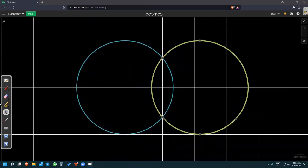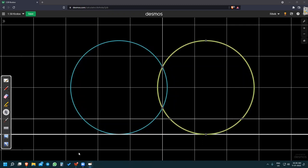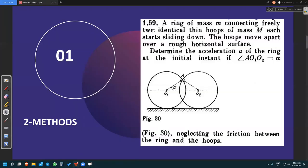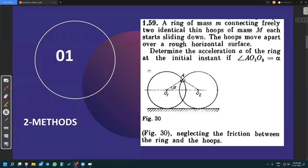Now I request you to read the question again and try it for at least 10 to 15 minutes, as it is a very good problem. Give it a try. I hope you have tried the problem — please pause the video and try again before we go into the solution.